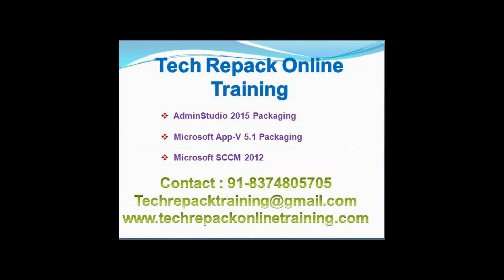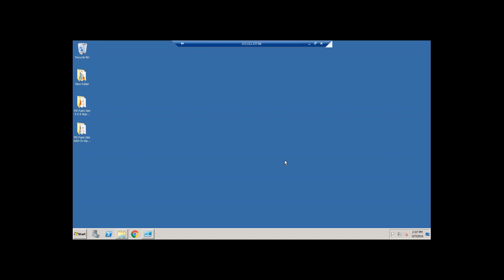Hi, welcome to the TechRePack online training. In this class, we are going to see how to implement RunVirtual concept in App-V 5.0.